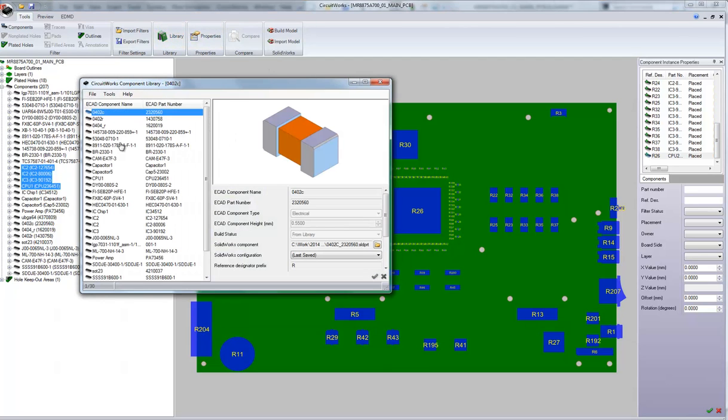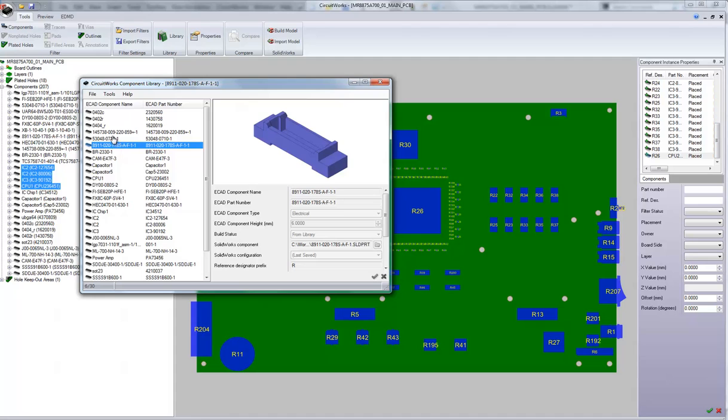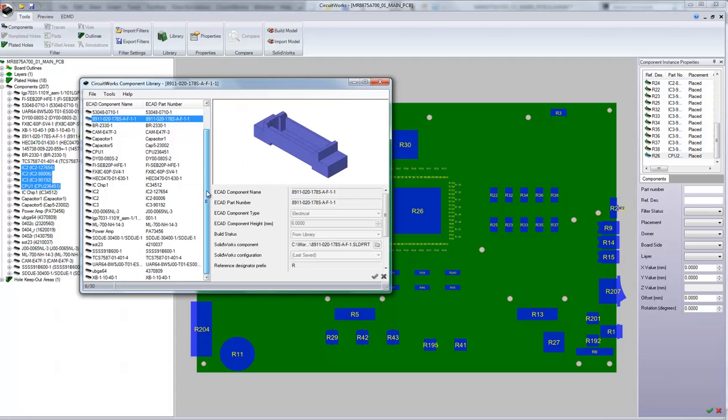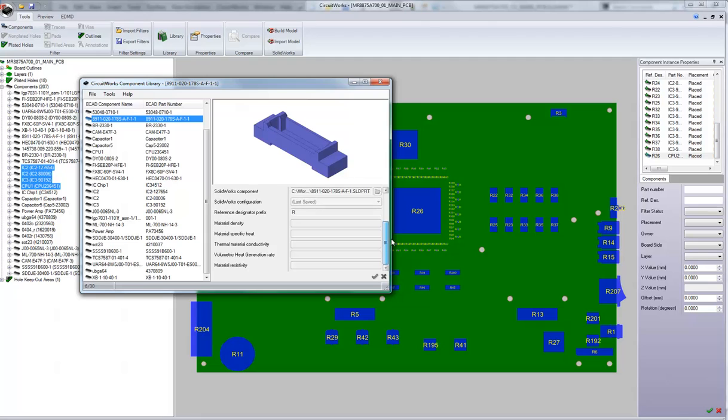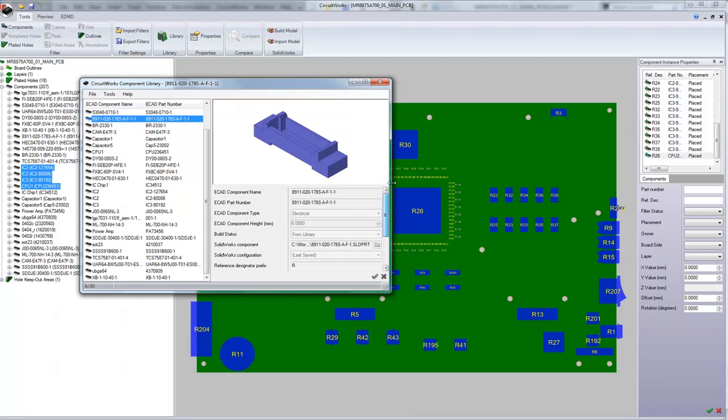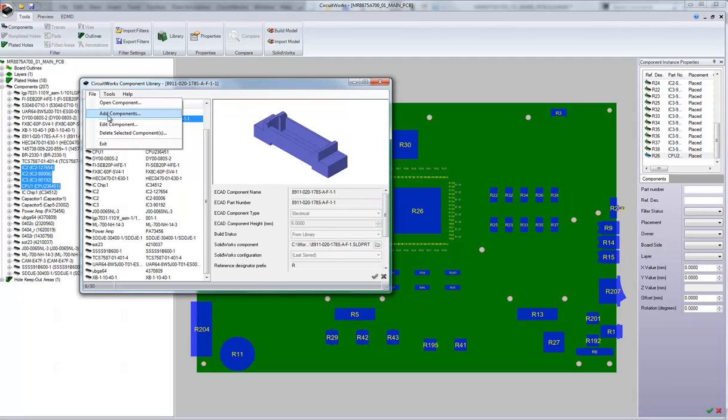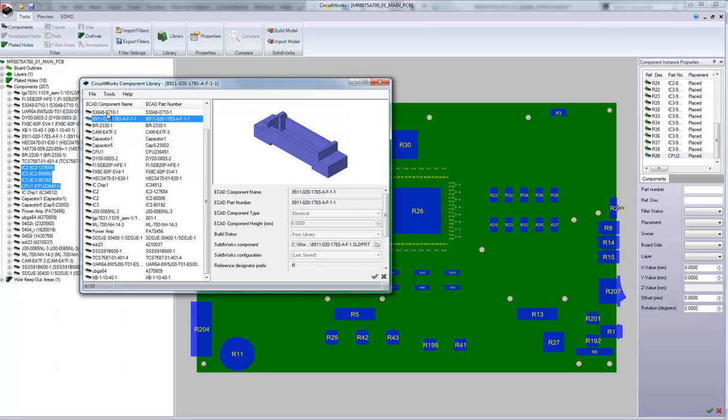Similarly in the library we now have a consistent look and feel and a wizard has been incorporated so that if you want to add components to the library it will take you through a step-by-step process to pick files and then add them to the library.